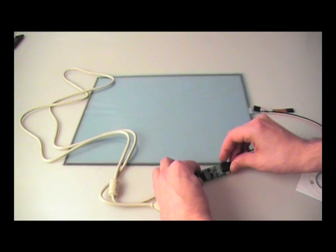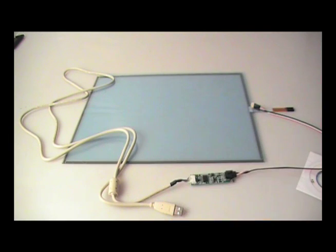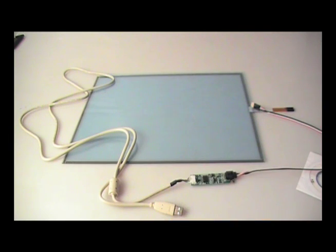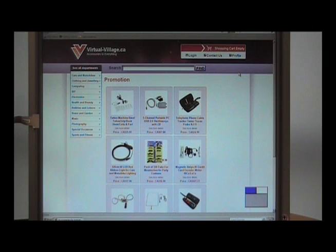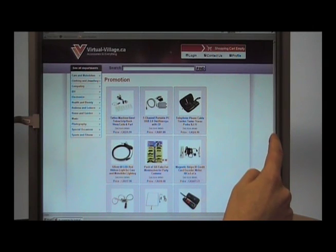It's easy to install and is compatible with Windows Vista, XP, and 98, as well as Mac operating systems, Linux, and even DOS.